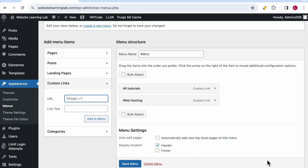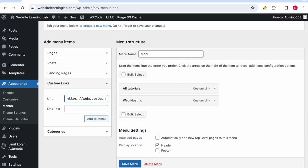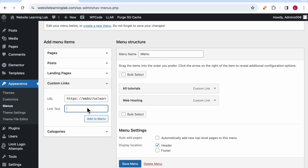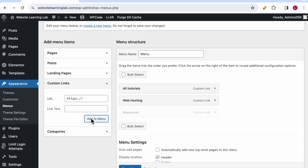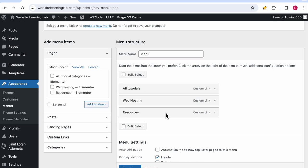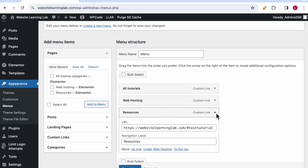In front of the text you need to add a hashtag. In this case it would look like https://websitelearninglab.com/#testtutorial as we have named it in the menu anchor widget. For the link text we can use Resources again, and now add to menu. You can see that Resources is added as a custom link.